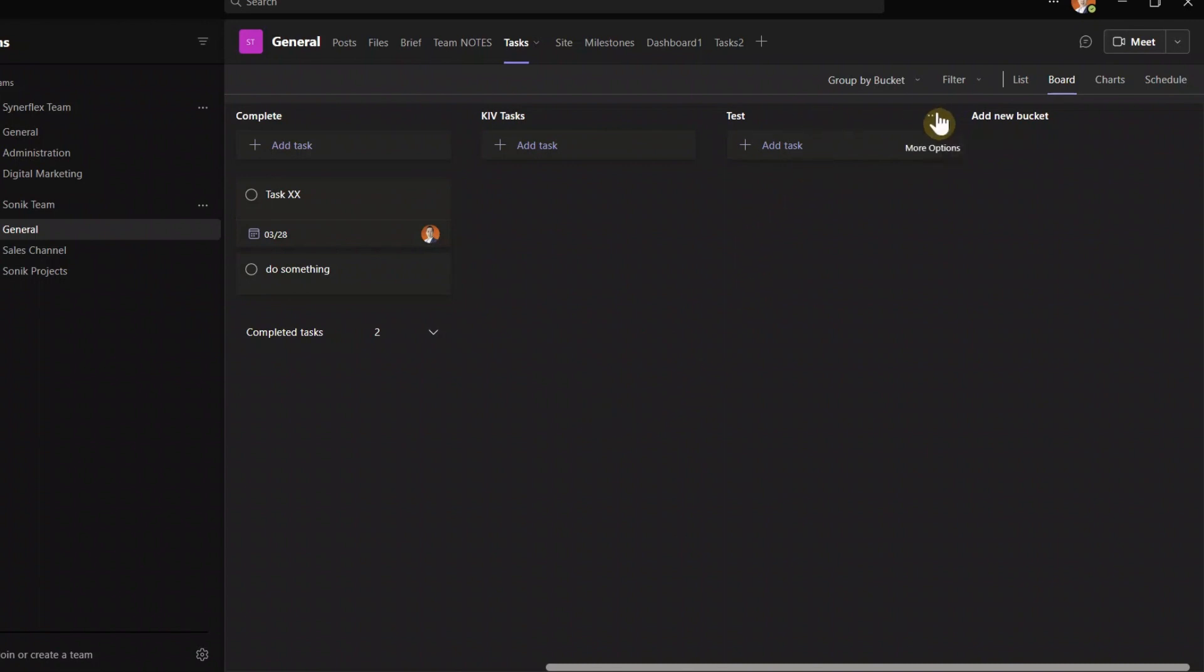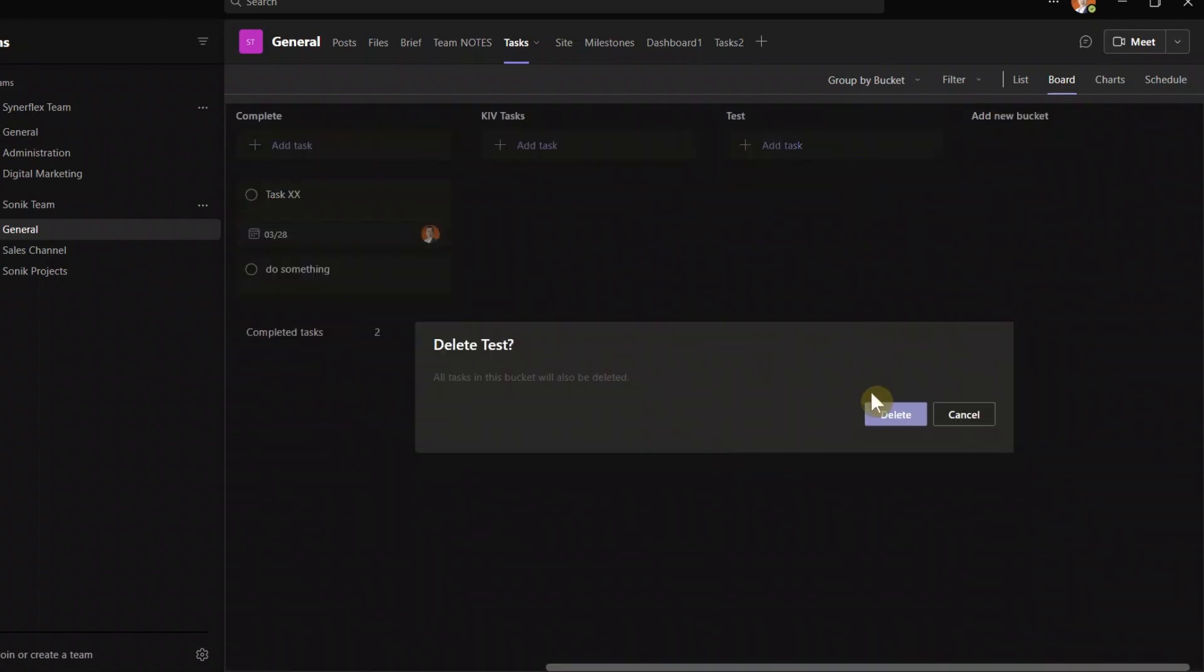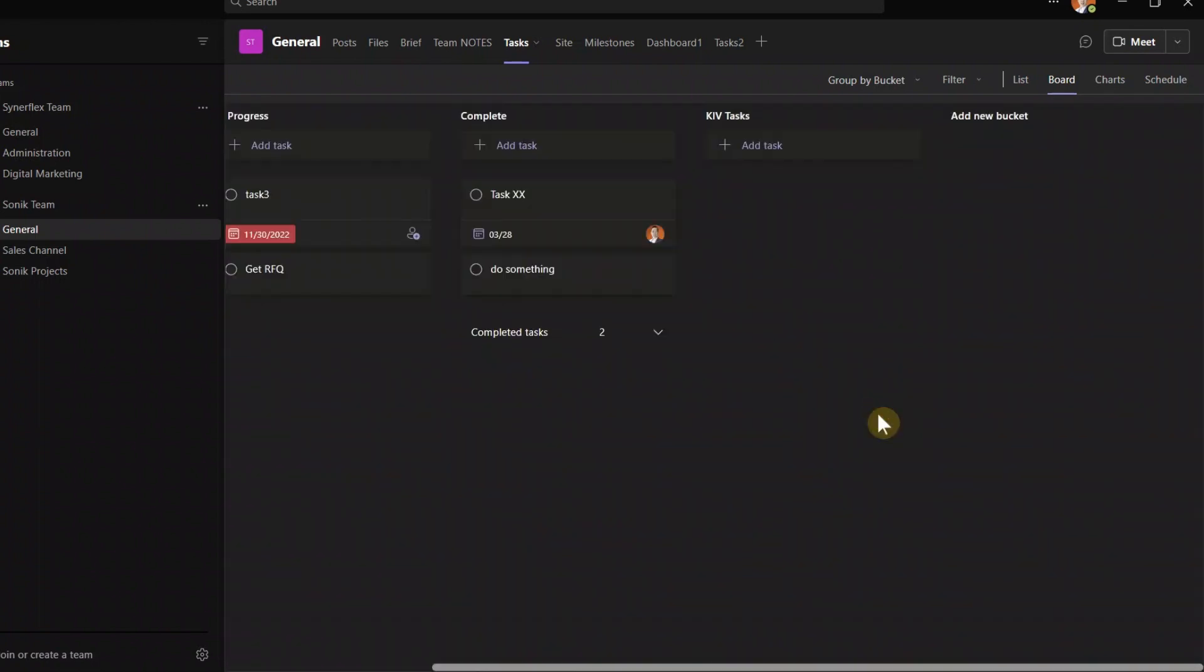So you see, you can easily see what is in progress and so on. Now come over here. If you want to change the bucket, you can do that, delete it as well, or you can change the name. You can change the name.